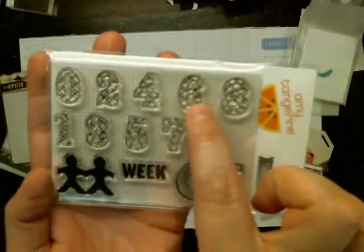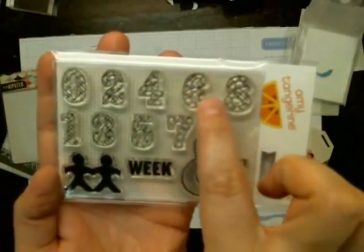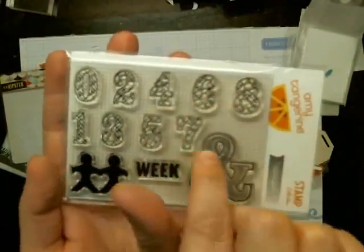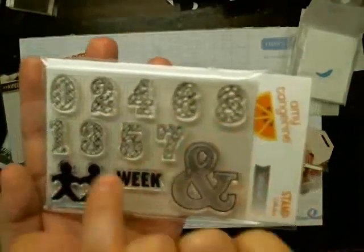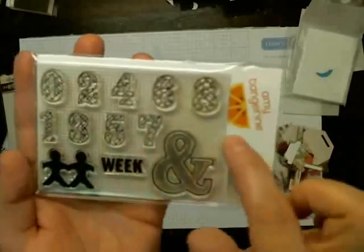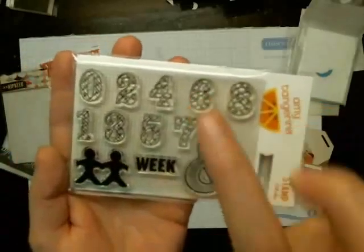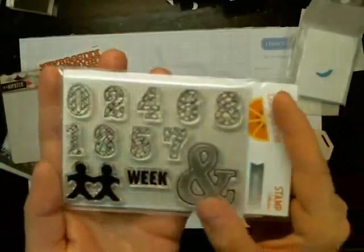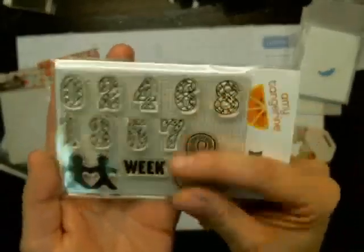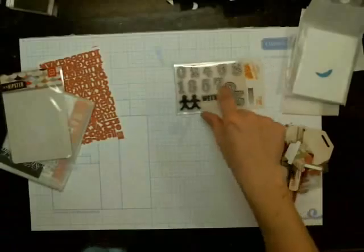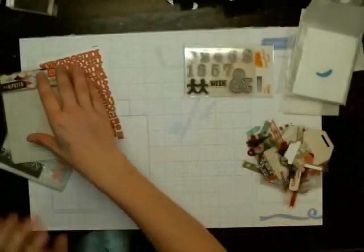And there's no nine because the six can be turned upside down for a nine. So it's got one through eight, and then nine would be there, and then this nice and. And then I like that stamp set.